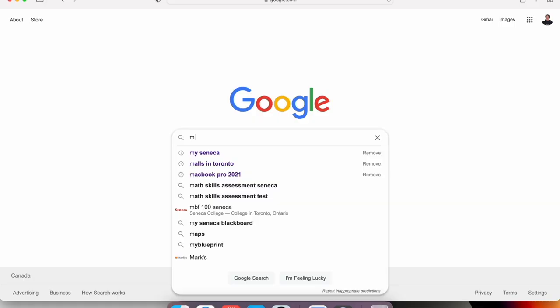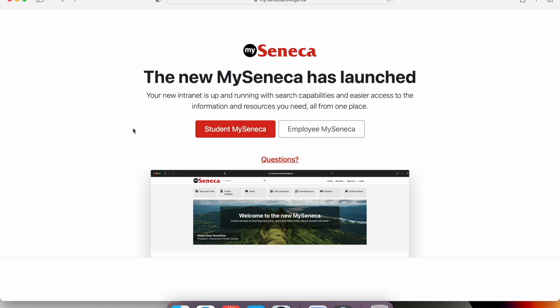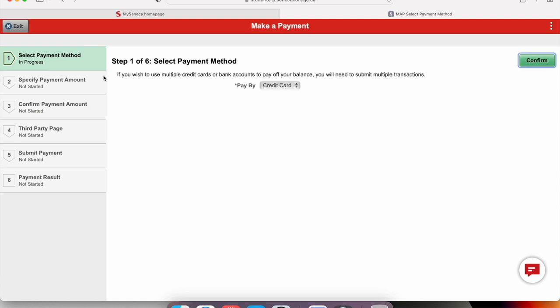Number three: pay your tuition. It's due the first day of the semester. To do that, go to Google, type in 'My Seneca', go to Student My Seneca, and press Log In. Then go to Student Home, go to the Financial Account tab, and at the bottom it will show your payment due. Click on it and press Make a Payment and go through the six steps. I also made a video on how to pay your tuition — the link will be in the description.